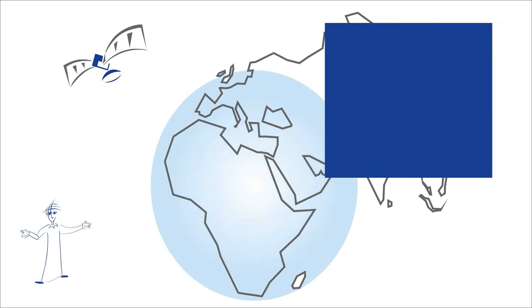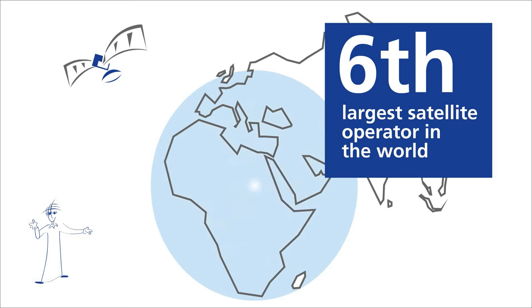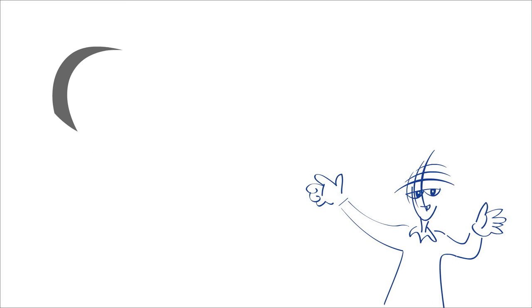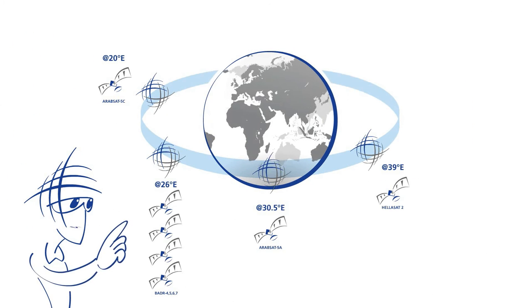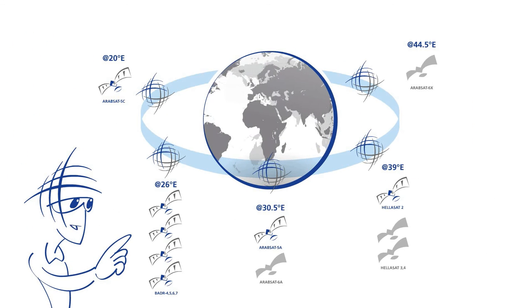Arabsat has grown into the sixth largest satellite operator in the world, and Arabsat was voted as the best-performing satellite operator with the youngest fleet of state-of-the-art satellites. And our fleet is constantly expanding.